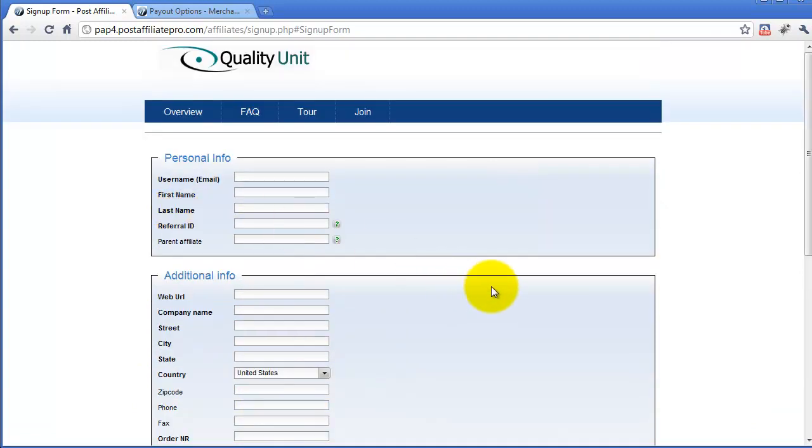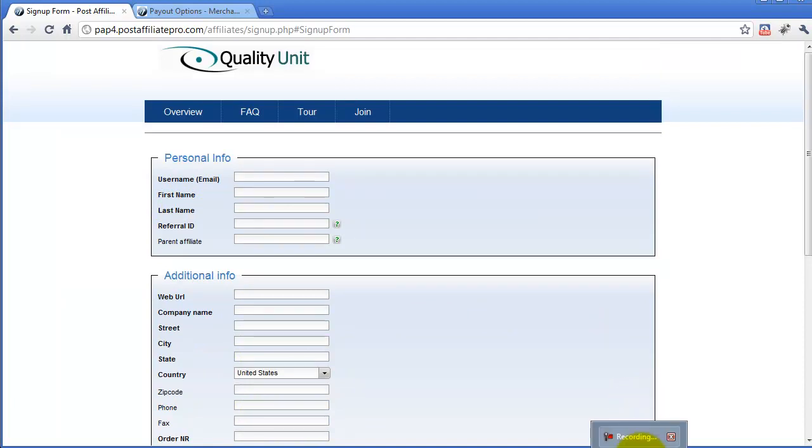I hope this tutorial will help you to customize your affiliate signup form. Bye.